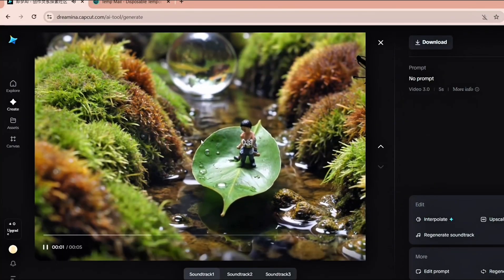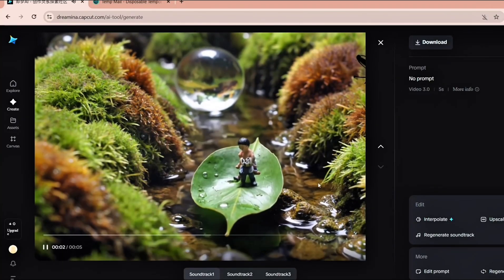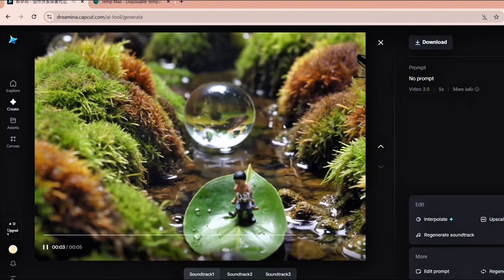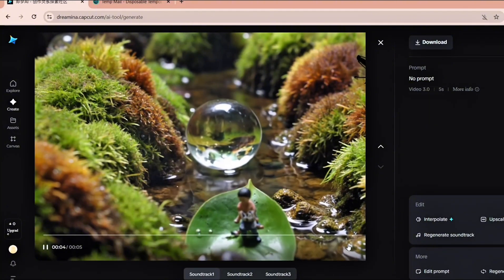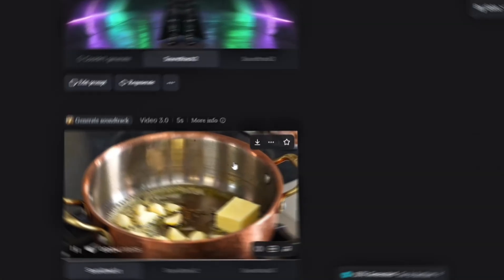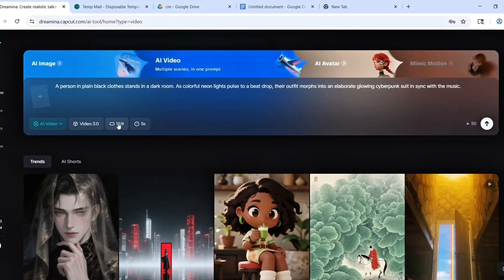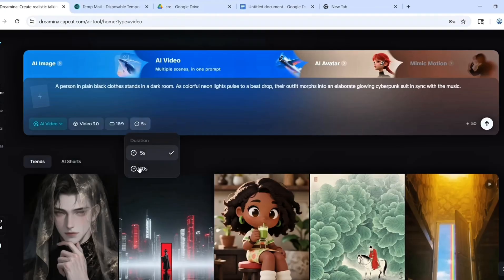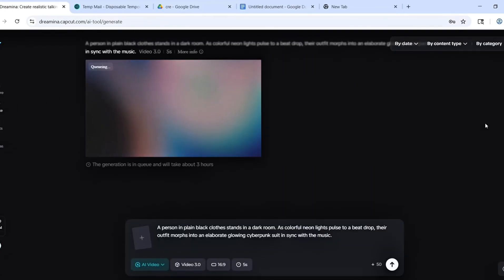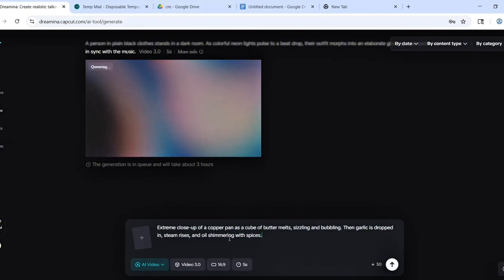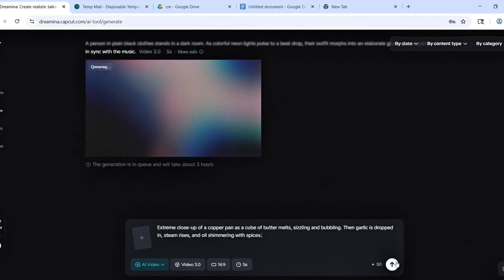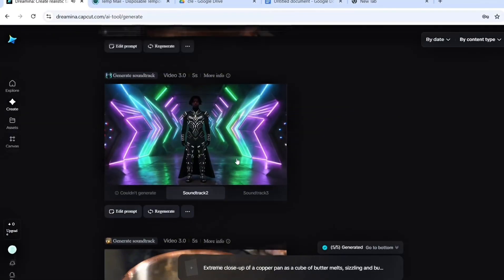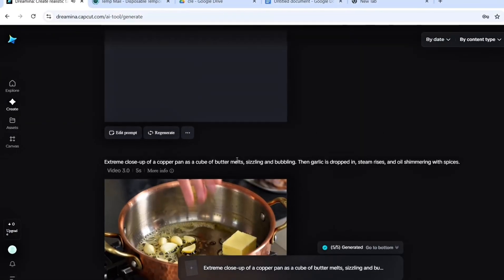Now here's the best part. Once you use up your credits, you don't have to wait for the next day. Just go back to TempMail, refresh for a new email, and repeat the signup process. Every new email gives you a new account with 120 more credits. You can repeat this as many times as you want and keep generating videos completely free.